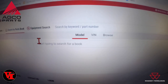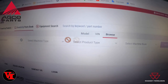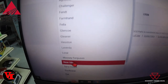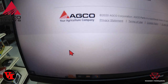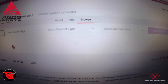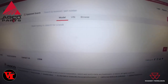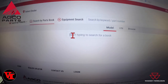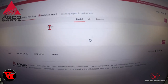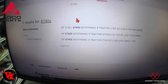Searching by parts book will allow you to enter a model number or just browse. We can hit browse and it brings up options by brand. If you want Massey Ferguson, come down to Massey Ferguson, then select the type, then the product type, then the machine book. A quicker way, if you know your model number, is to type it in directly.